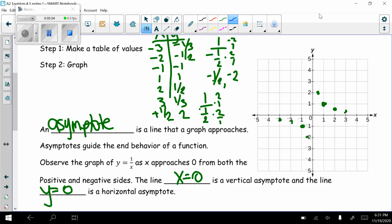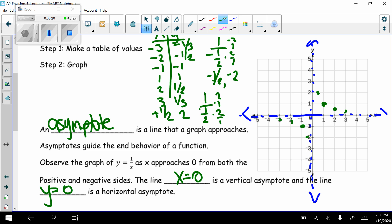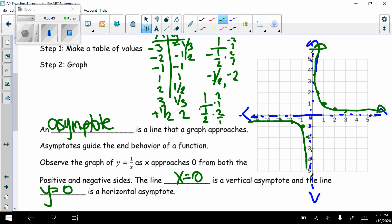Remember that when we were graphing parabolas, we graphed the axis of symmetry as dotted lines. We graph asymptotes as dotted lines too. So I'm going to draw x equals 0 and y equals 0 as dotted lines for my asymptotes. My graph gets very close to both of these lines but never touches or crosses them. There's what the graph of the parent reciprocal function looks like.